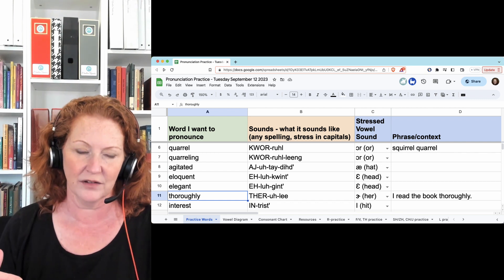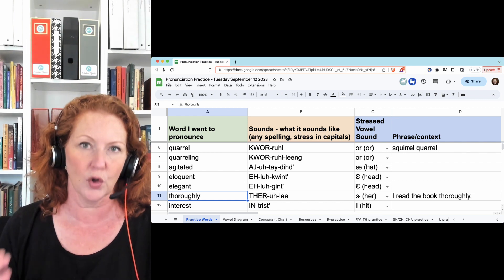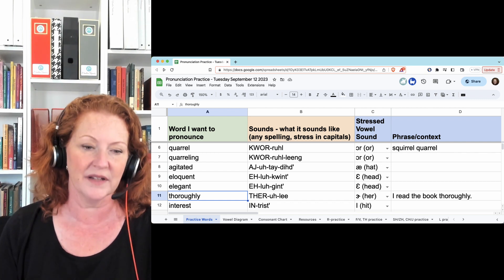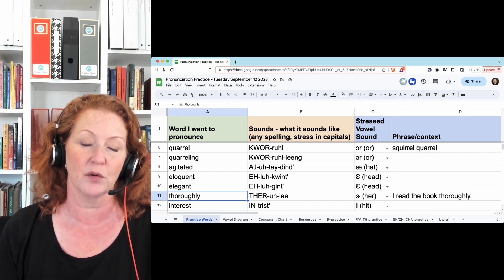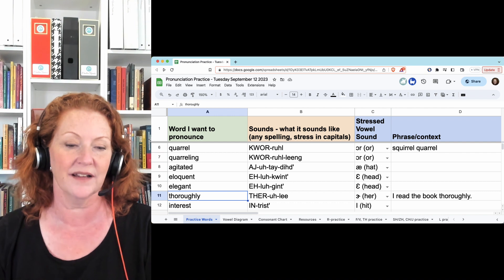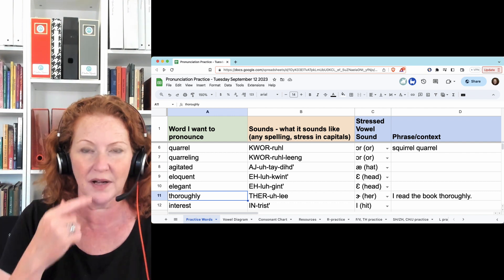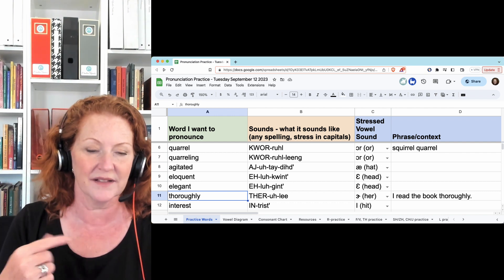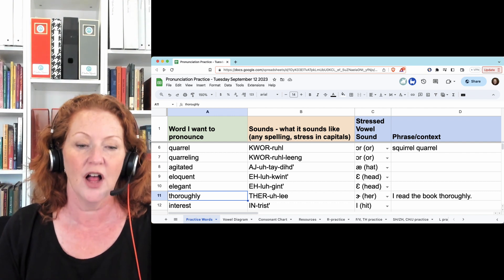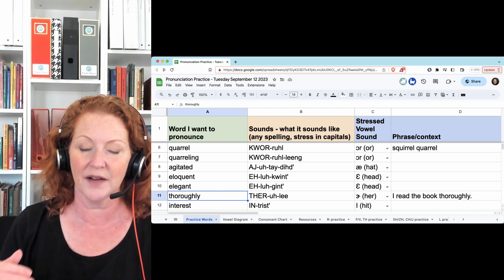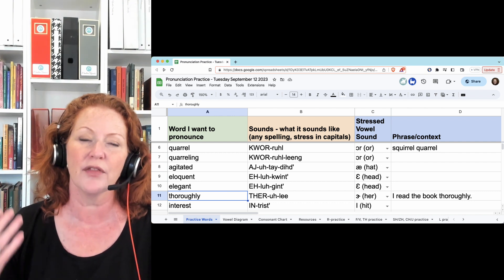Thoroughly - you can say thoroughly, but it's a little more correct. And thorough, you don't have to round your lips, it's a little faster. Thoroughly. I read the book thoroughly.